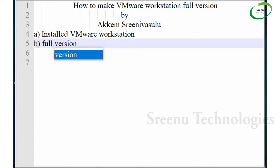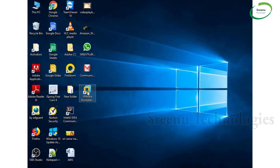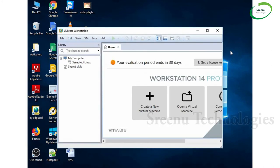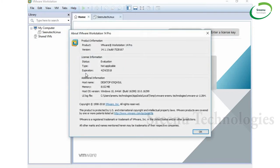So first of all, let's open VMware Workstation. See the License Agreement here. If you click on Help, then click on About VMware Workstation, it's showing the expiration date is April 24th, 2018. This VMware is going to expire, but I want to make this one the Full Version.